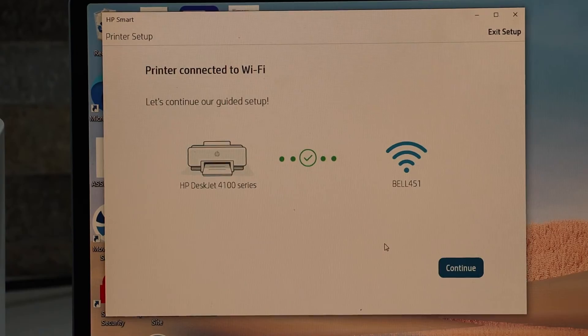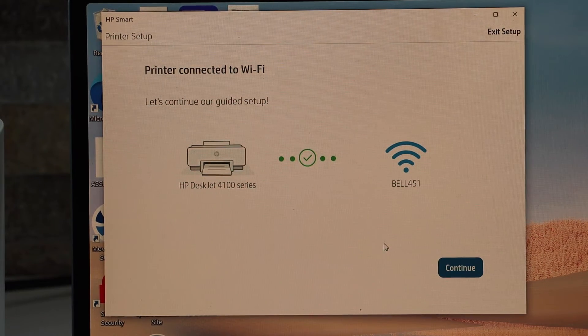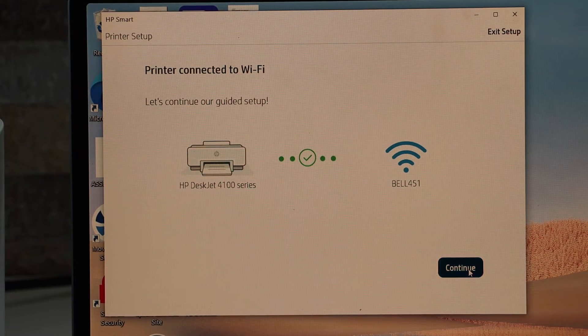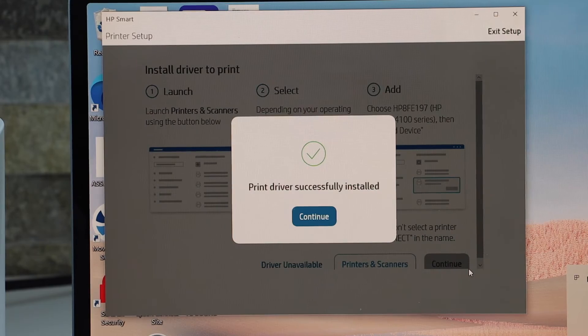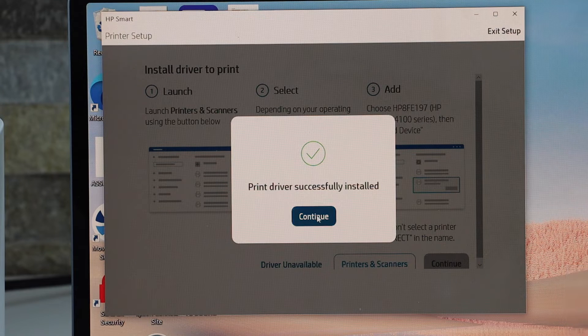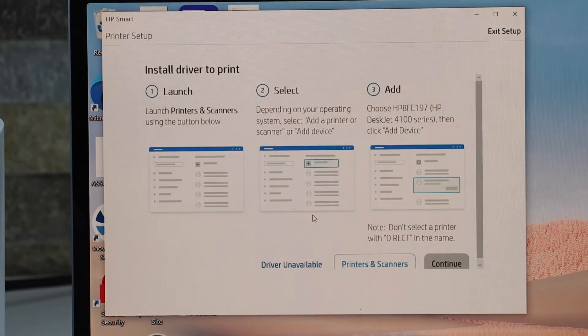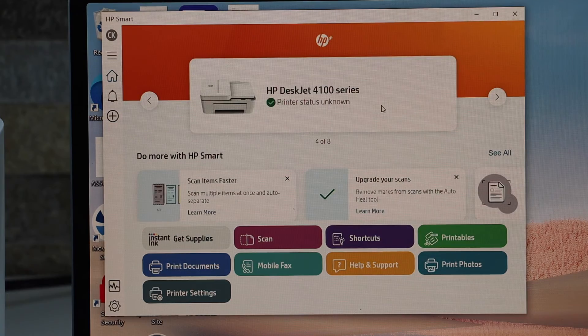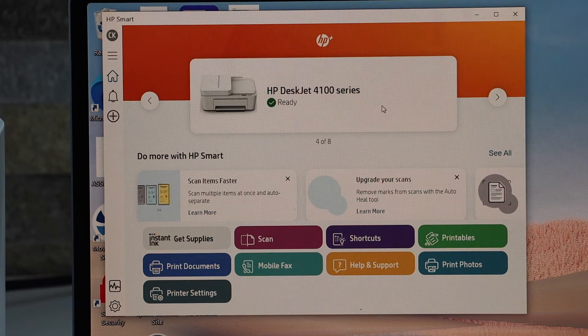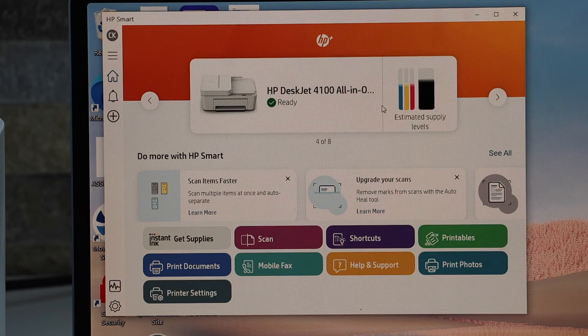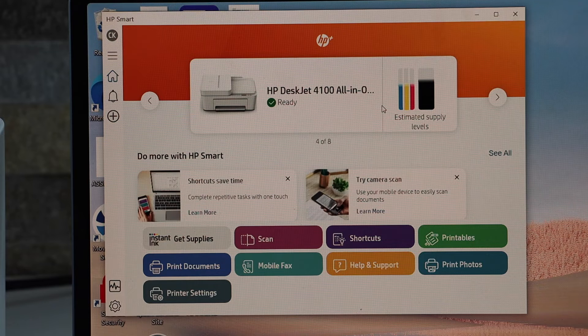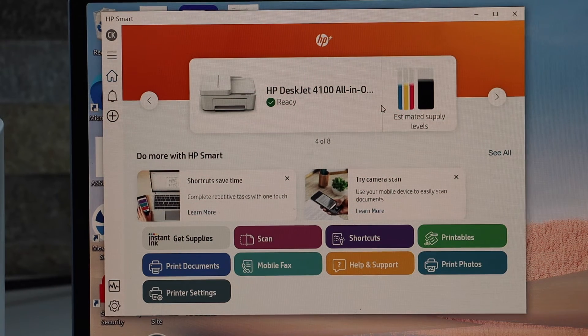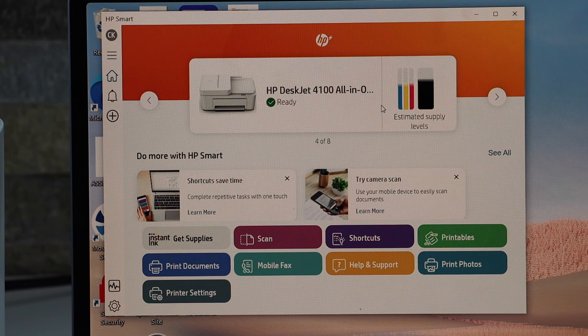Printer drivers are successfully installed. Continue. So here we can see HP DeskJet 4100 series with estimated level of ink and all the apps are available. Now we can use it for wireless printing and scanning from here. So this is the first setup.